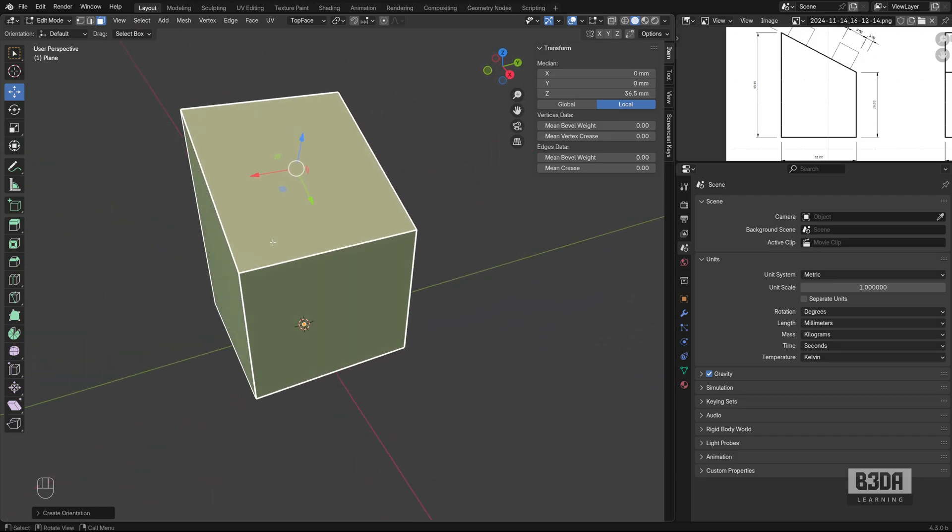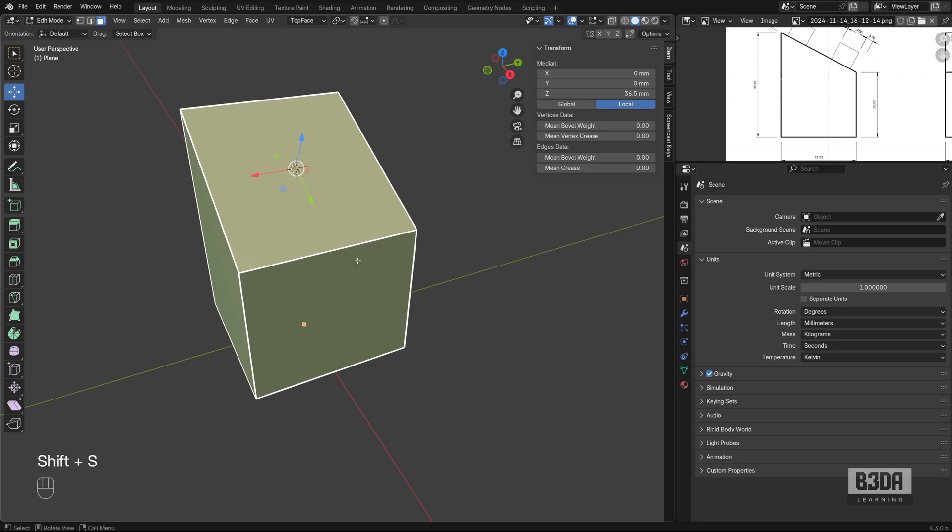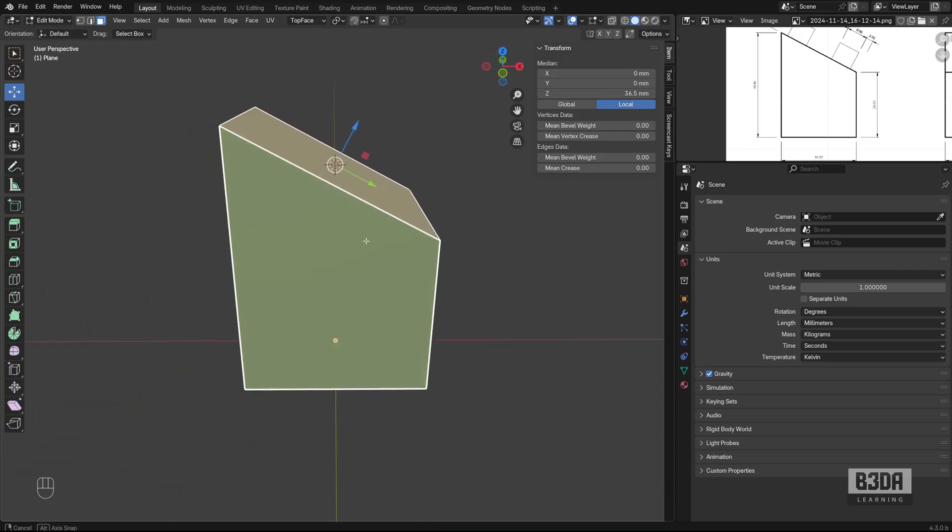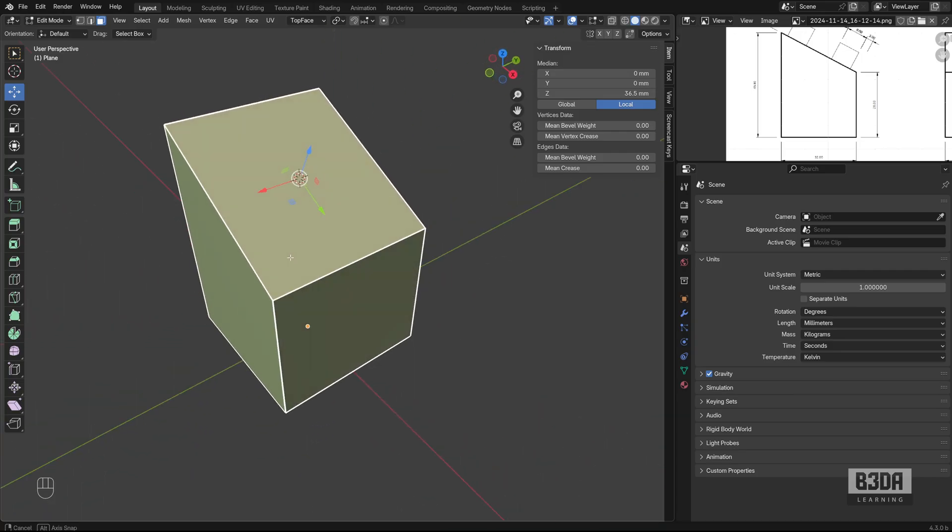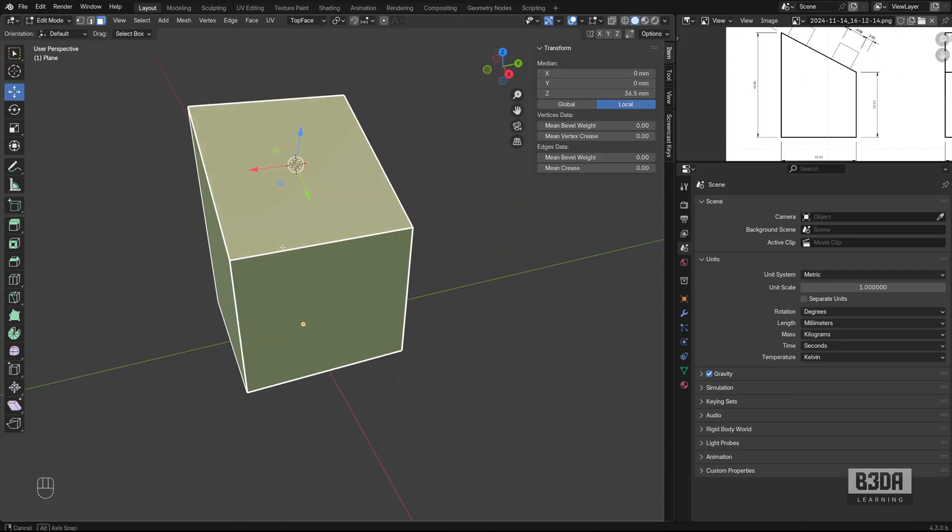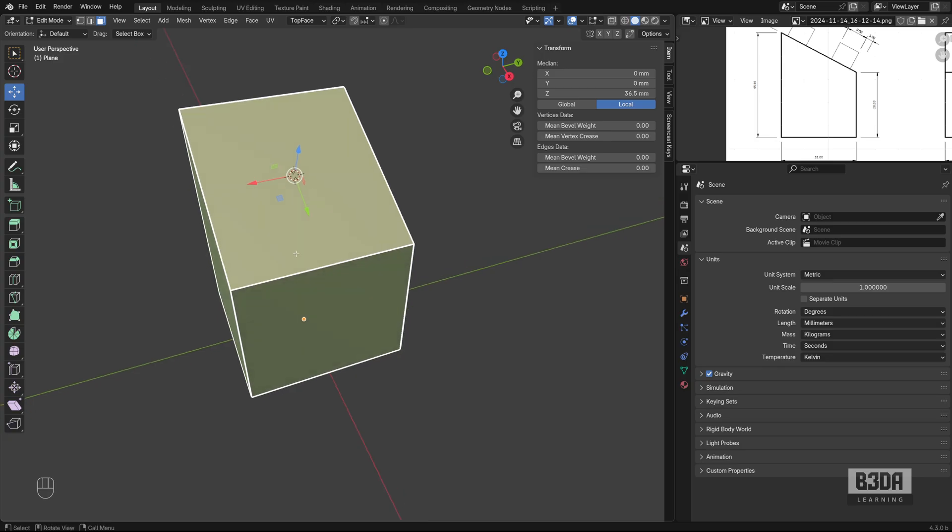Now I can move my 3D cursor, align my 3D cursor with this object, pressing Shift S cursor to selected. And the 3D cursor is at the center of this face.